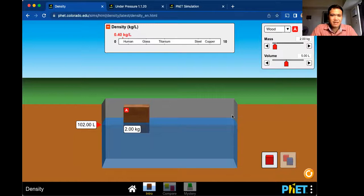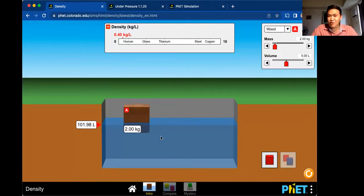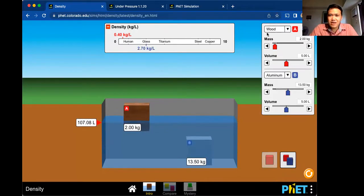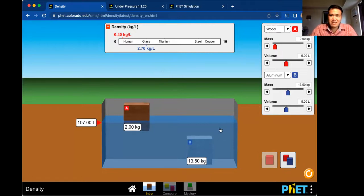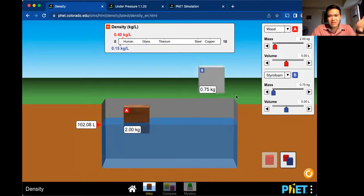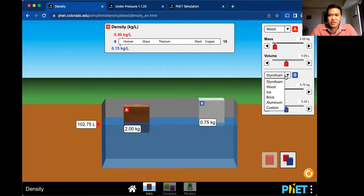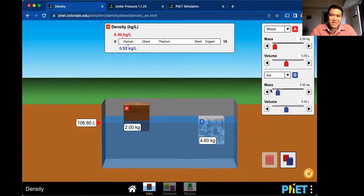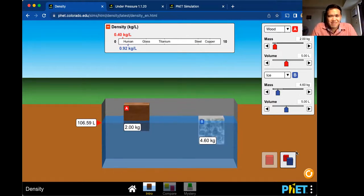For example, the density of wood is 500 kg/m³, but the density of water is 1000 kg/m³. If the density of the object is lower than the density of the fluid, it will float. Aluminum has a higher density than water, so it will sink. Styrofoam has a low density, so it floats. Brick is dense, so it sinks. Ice is water, but it floats — meaning the density of ice is lower than that of liquid water.